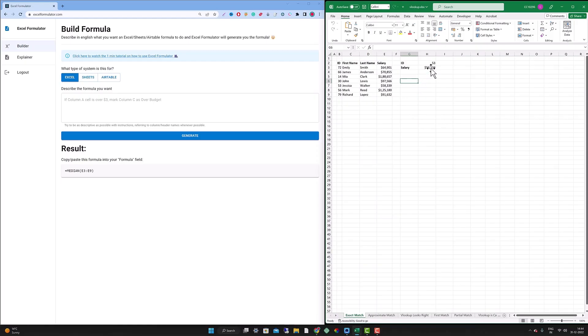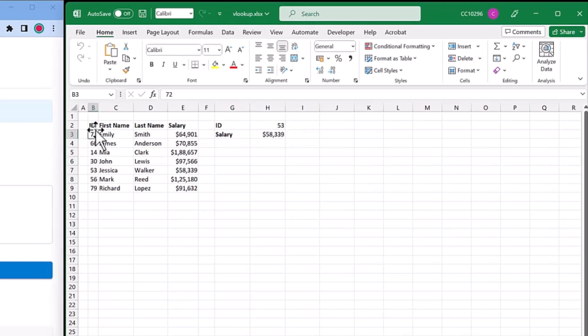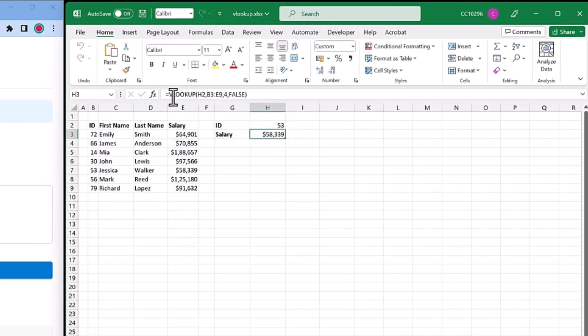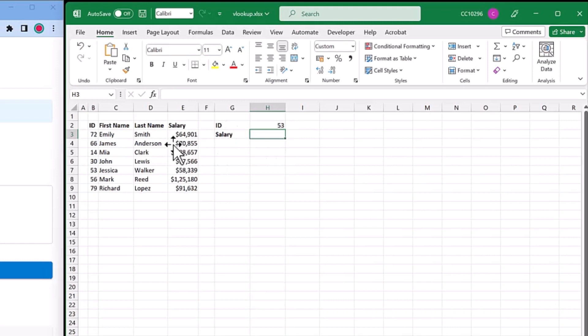It's absolutely free, 100% free, so you don't need to pay for anything. Here as you can see, this is the worksheet which I have downloaded from the internet. It has an ID, first name, name of employee, salary, and the ID and salary columns. It has already applied a VLOOKUP function, so what I'm going to do is delete that.